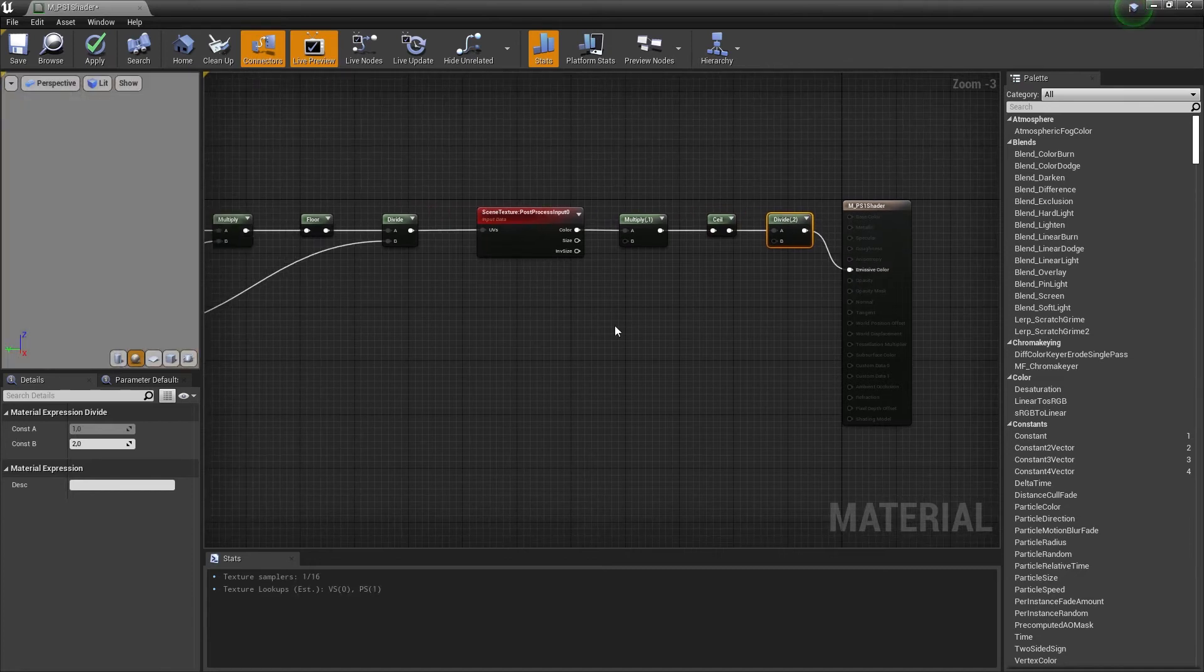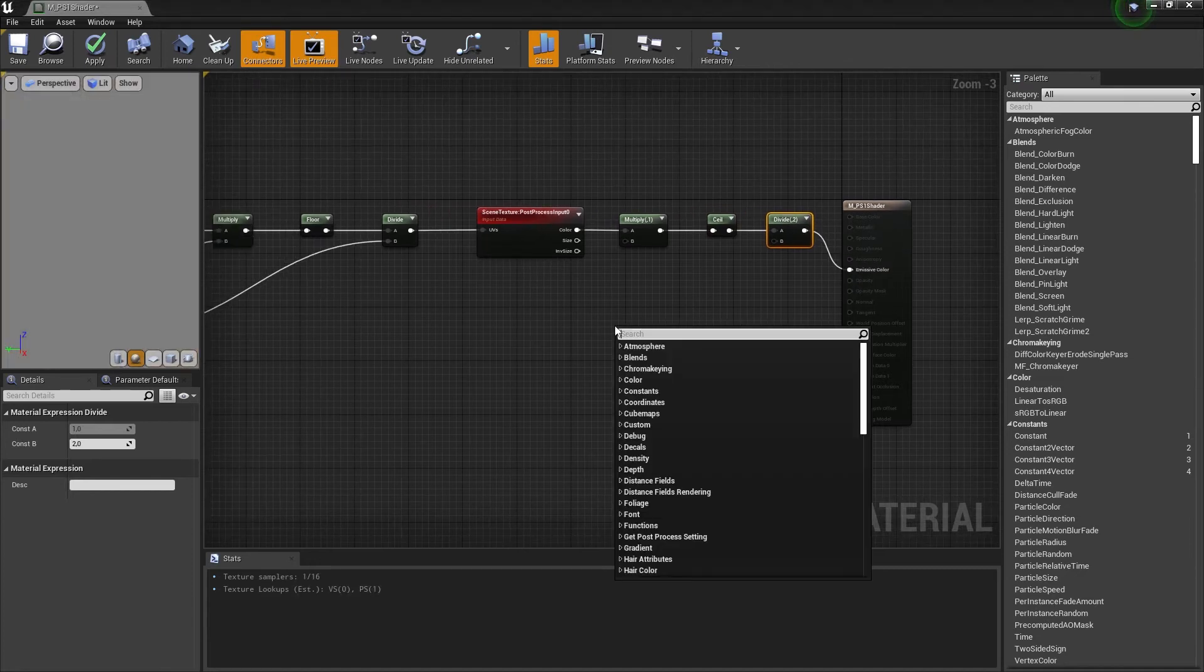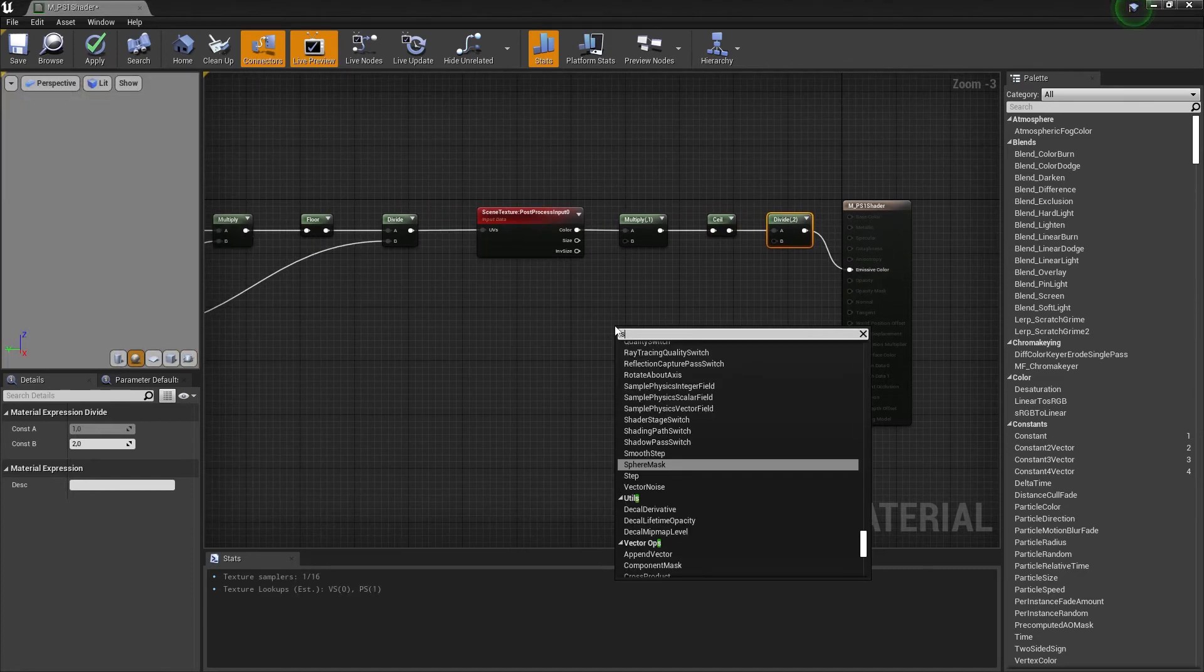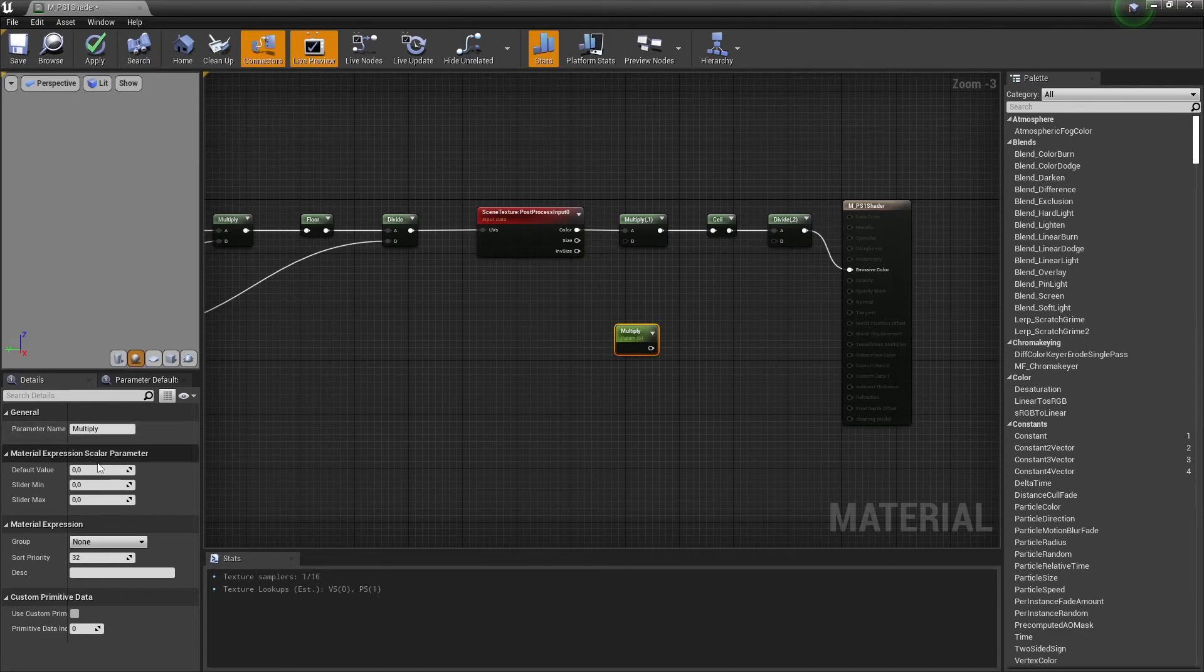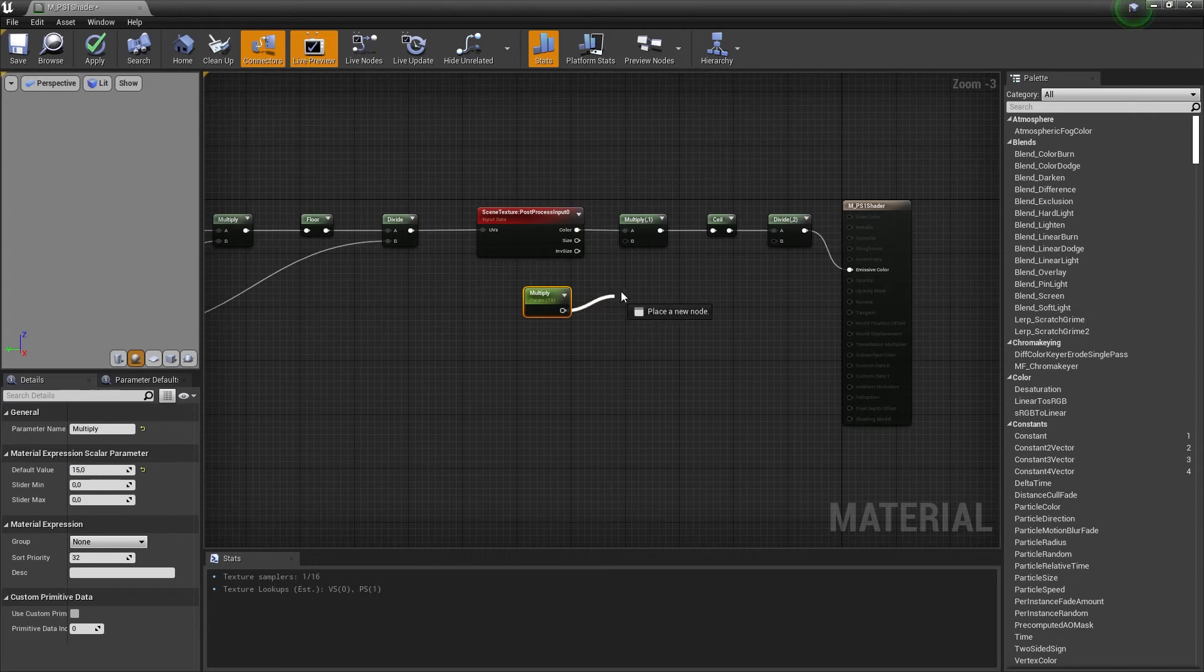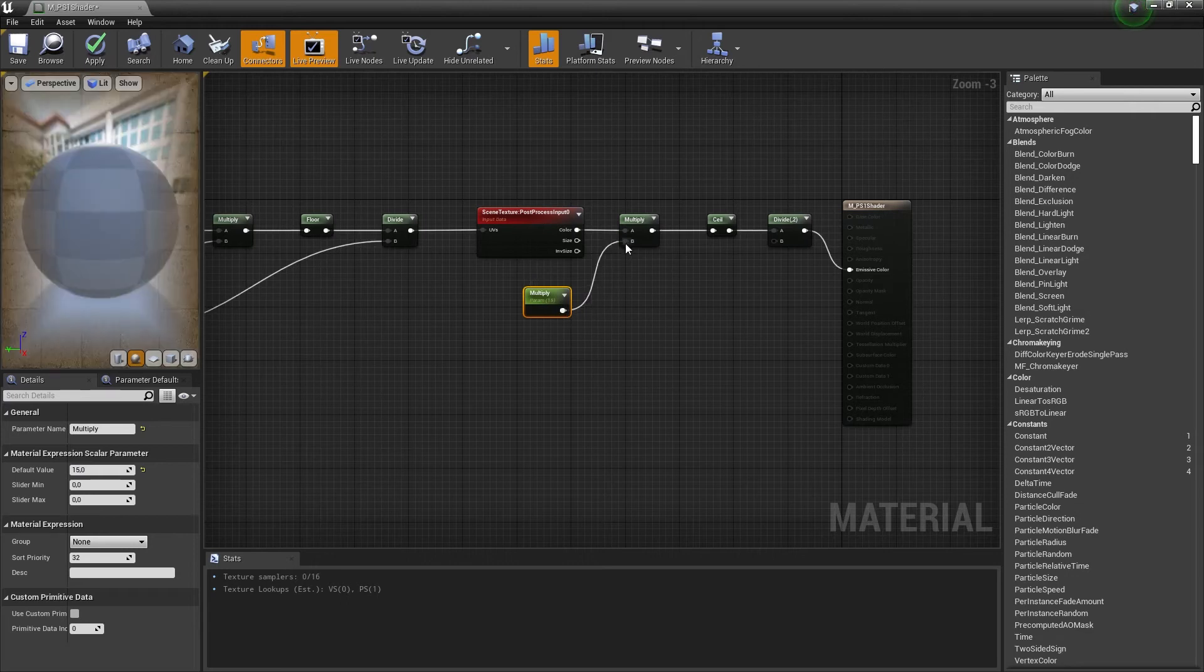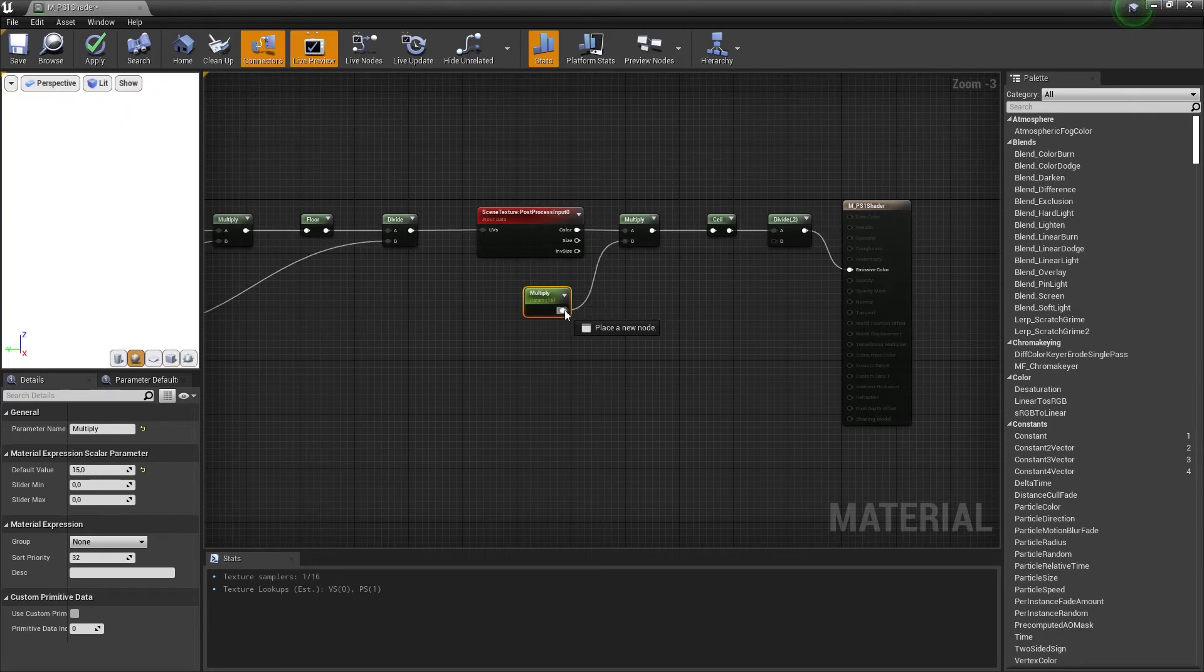Now connect the divide to emissive color. We are missing one part and that's to create a scalar parameter once again and call it multiply. You could set the default value to something like 15 and drag the multiply parameter to the multiply node and to the divide node.